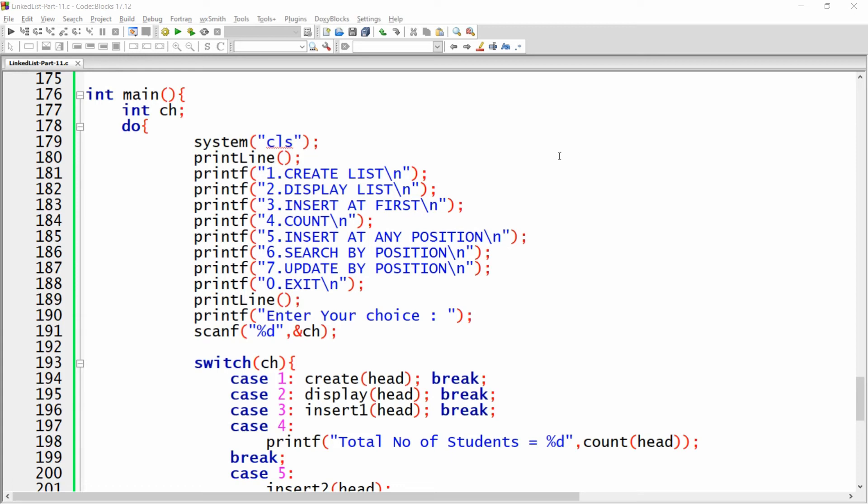Hello all, welcome back. In this video I will show you how to delete an item from a linked list. In this example I will show you how to delete the record of a student in a linked list.